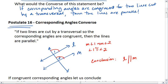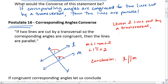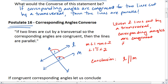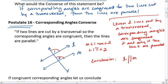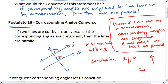We now realize that we can have a biconditional here. So given two lines cut by a transversal, corresponding angles are congruent if and only if the lines are parallel. And that is a true biconditional: if corresponding angles are congruent, then the lines are parallel; and if the lines are parallel, then corresponding angles are congruent.